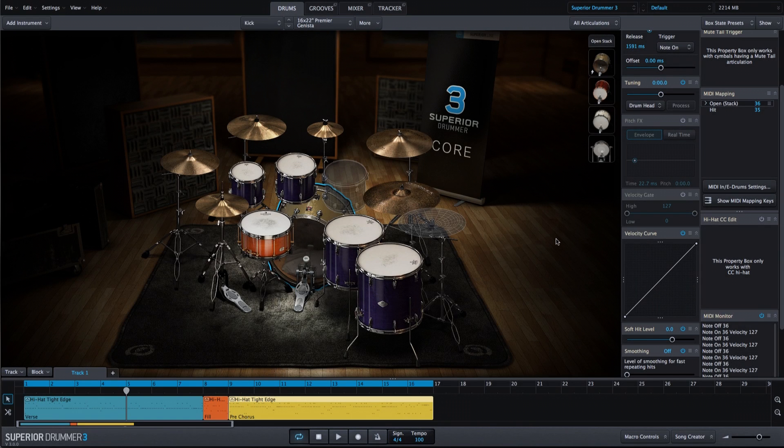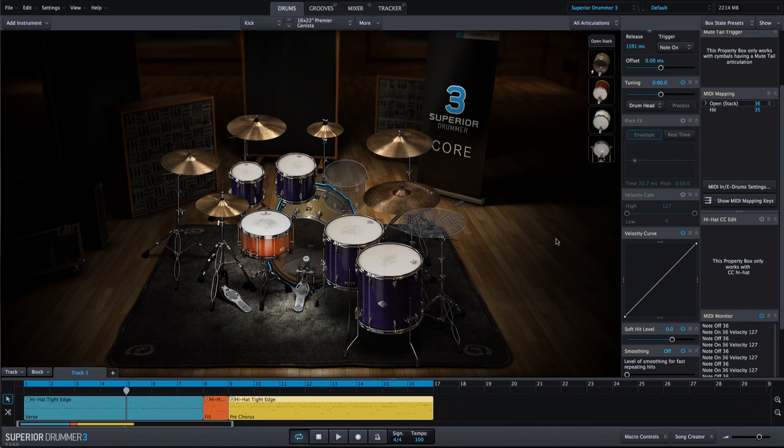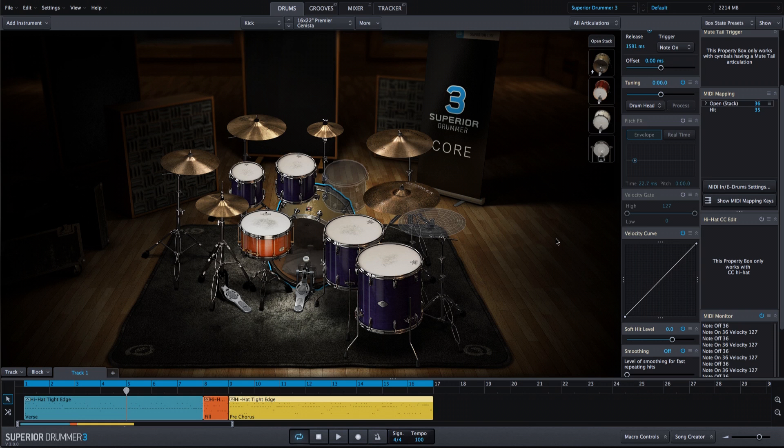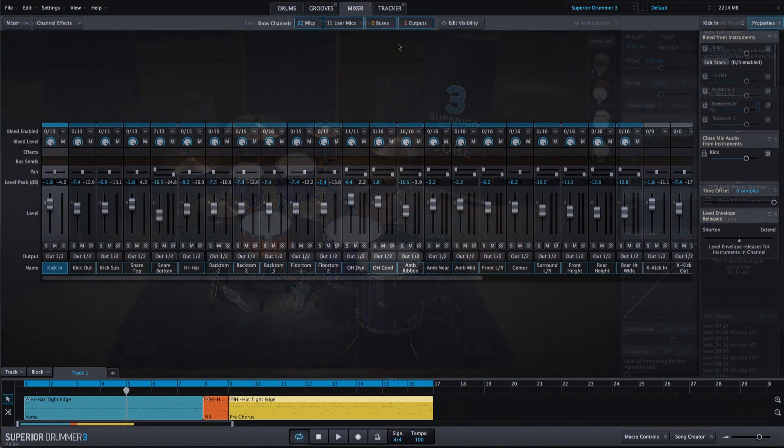In this video, I'm going to show you how you can quickly load a mix preset, use it as a starting point, and make additional mix adjustments by adding effects and bus sends to add depth to your drum sound.